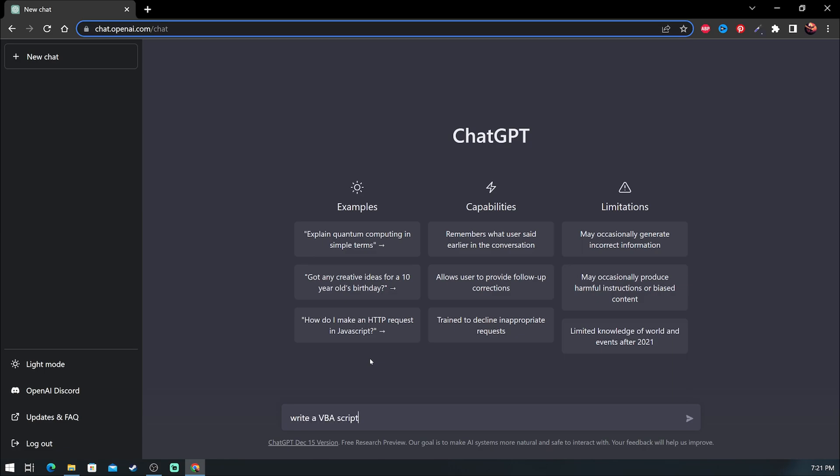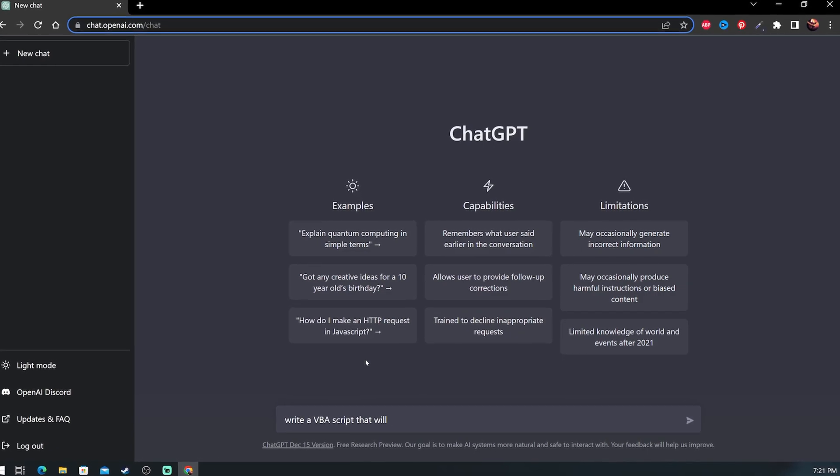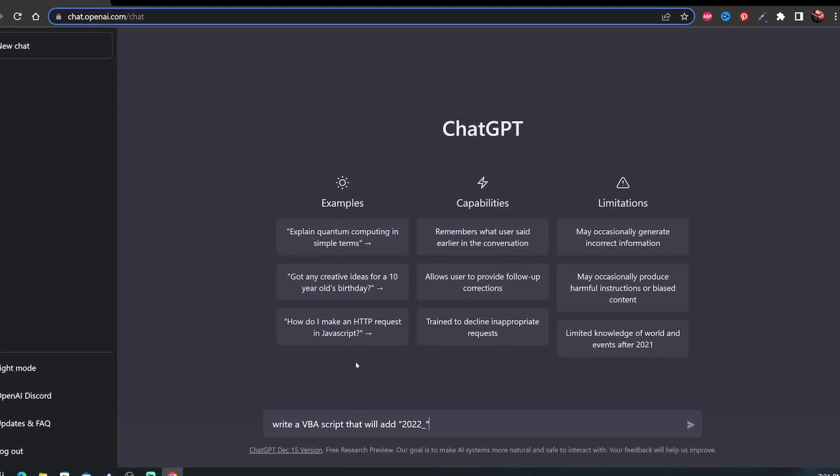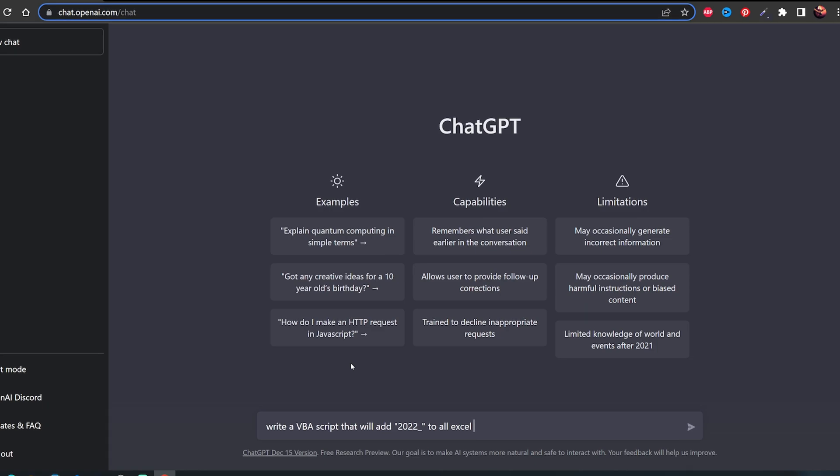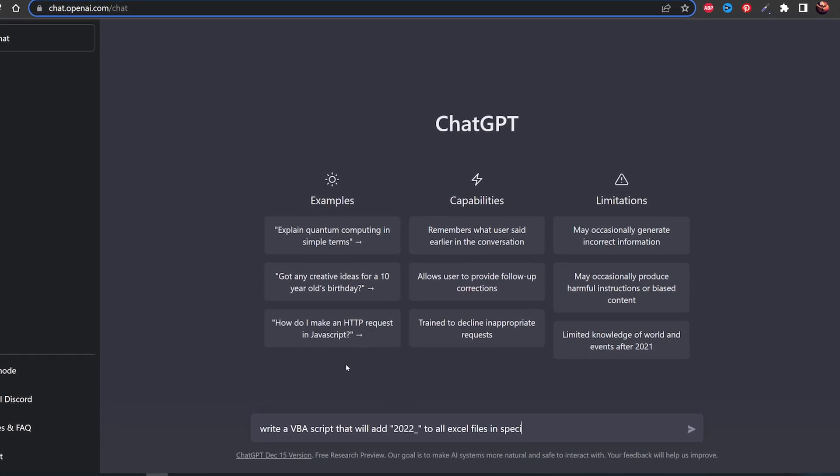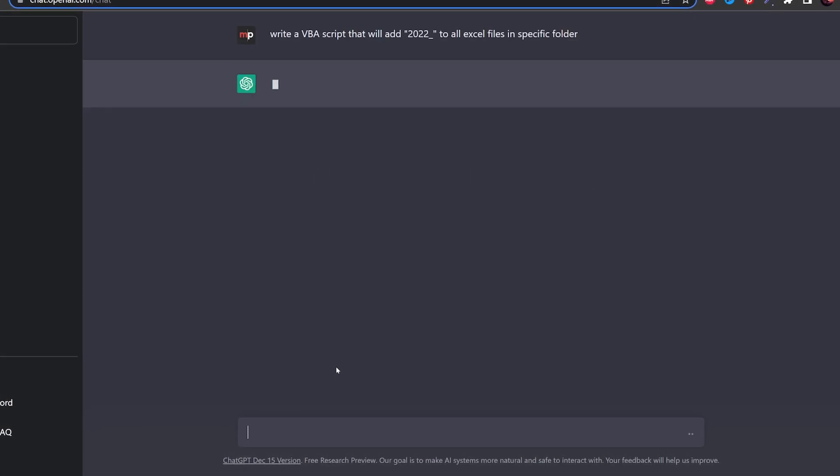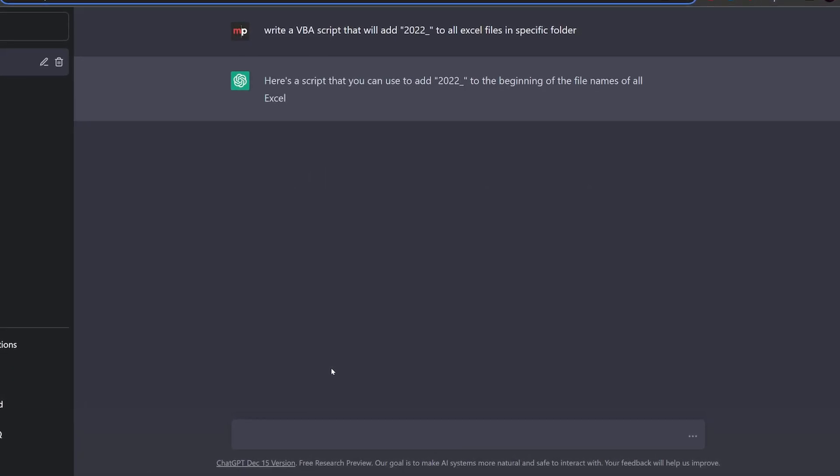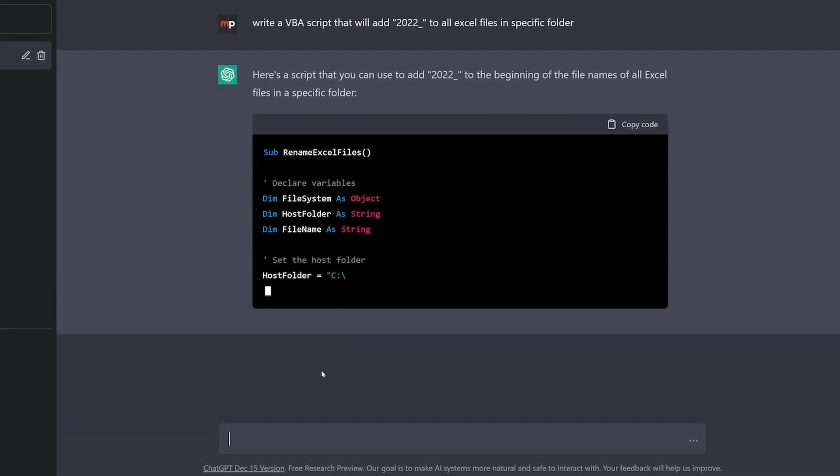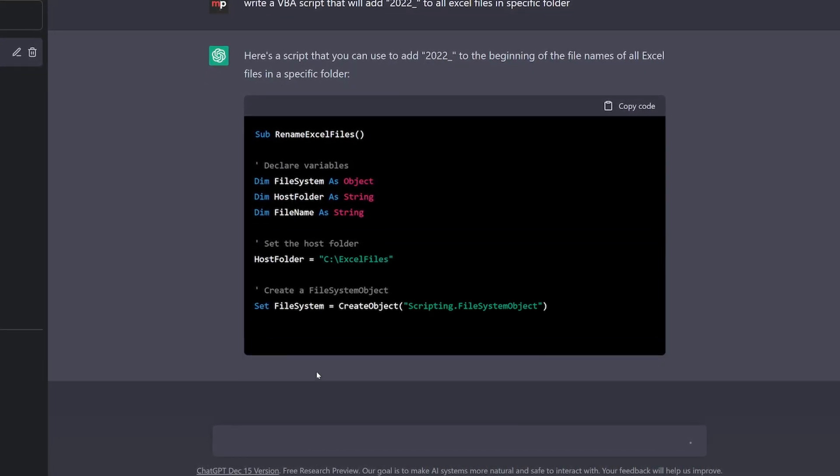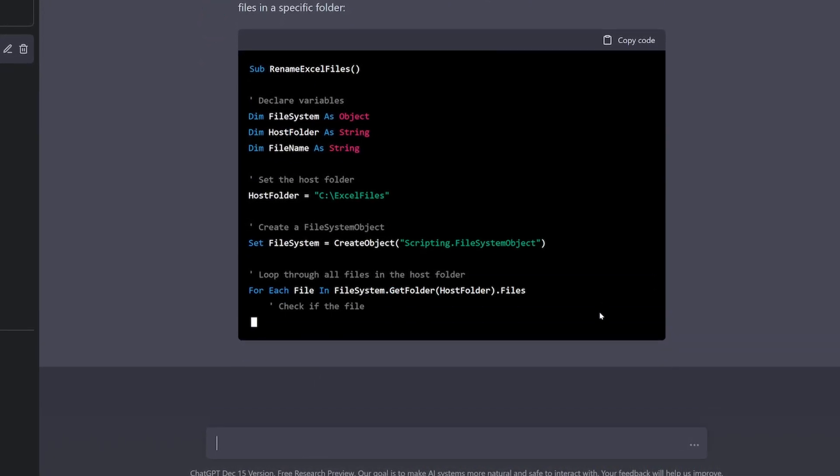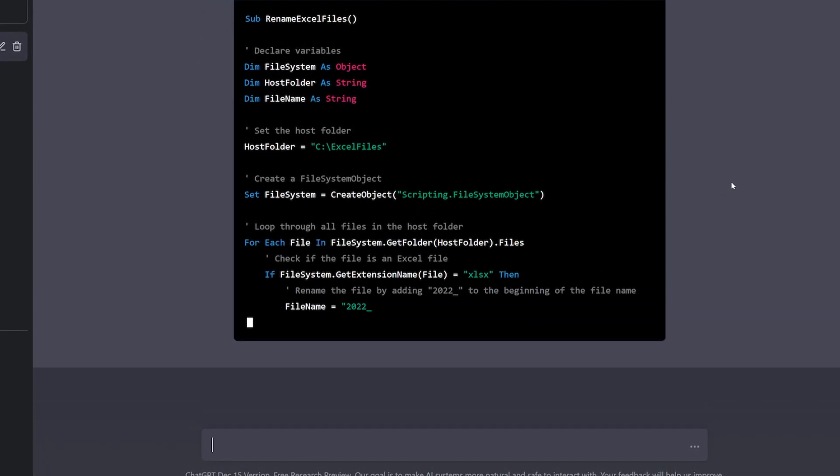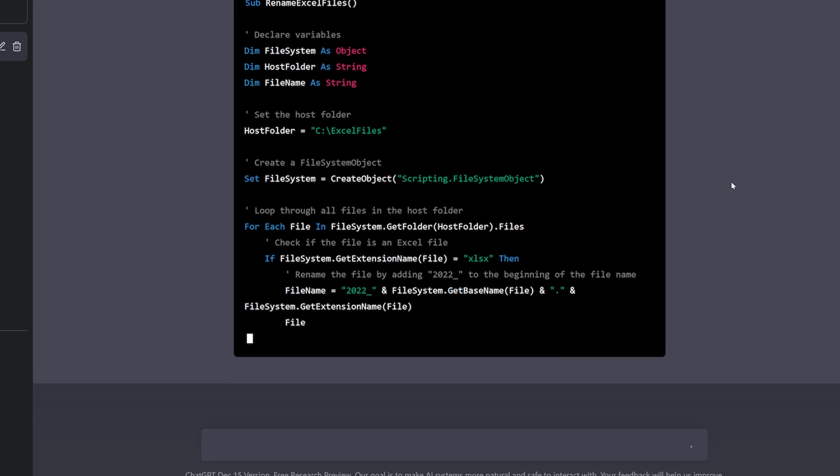I'll ask it to write a VBA script that will add 2022 underscore to all Excel files in a specific folder. You will notice that it will require for us to change the folder path because ChatGPT doesn't know where our files are stored.